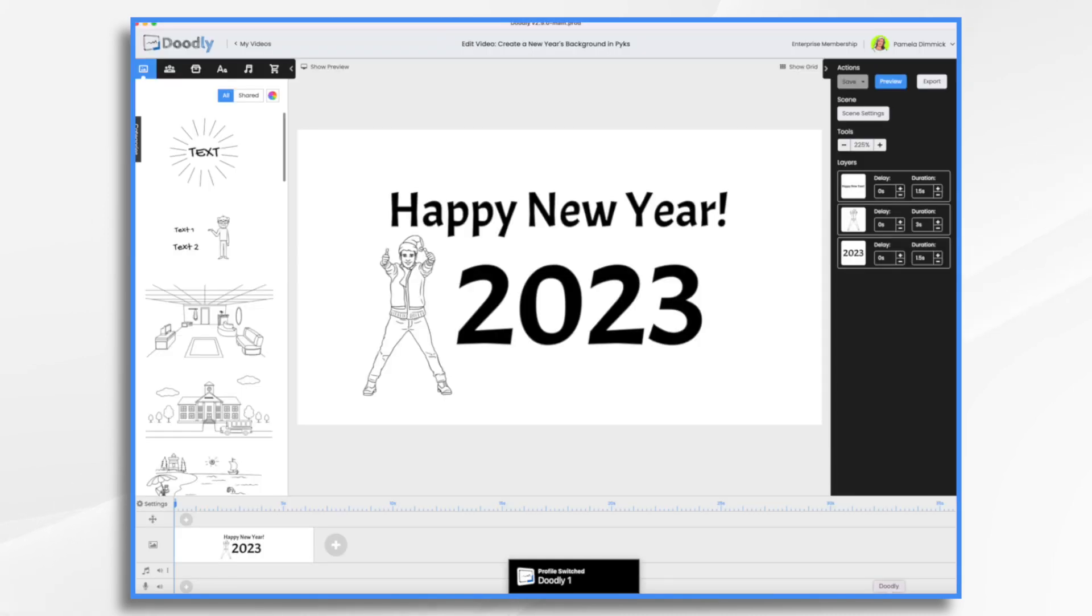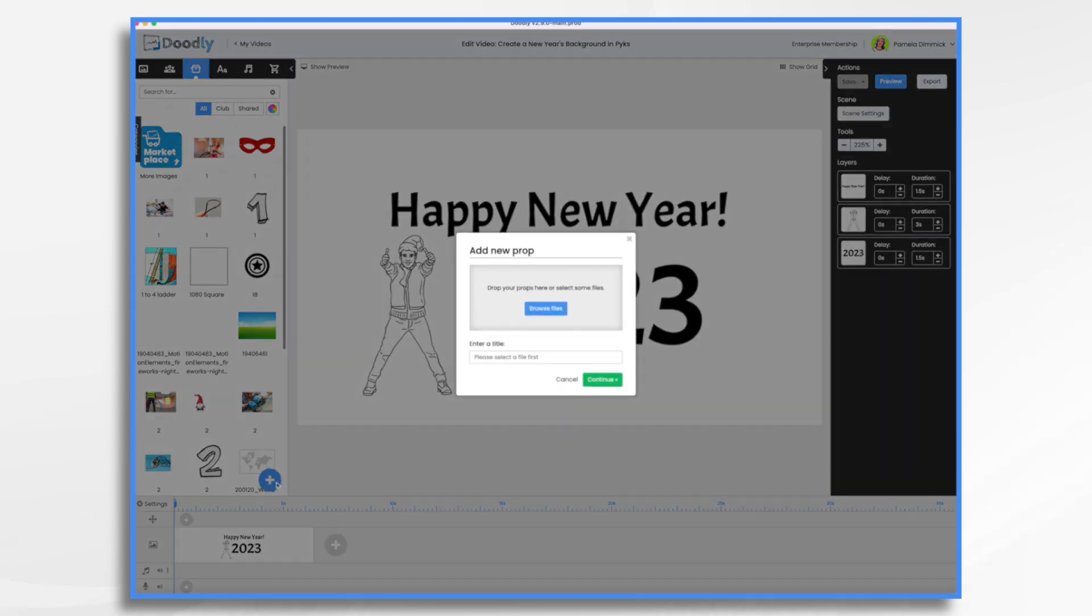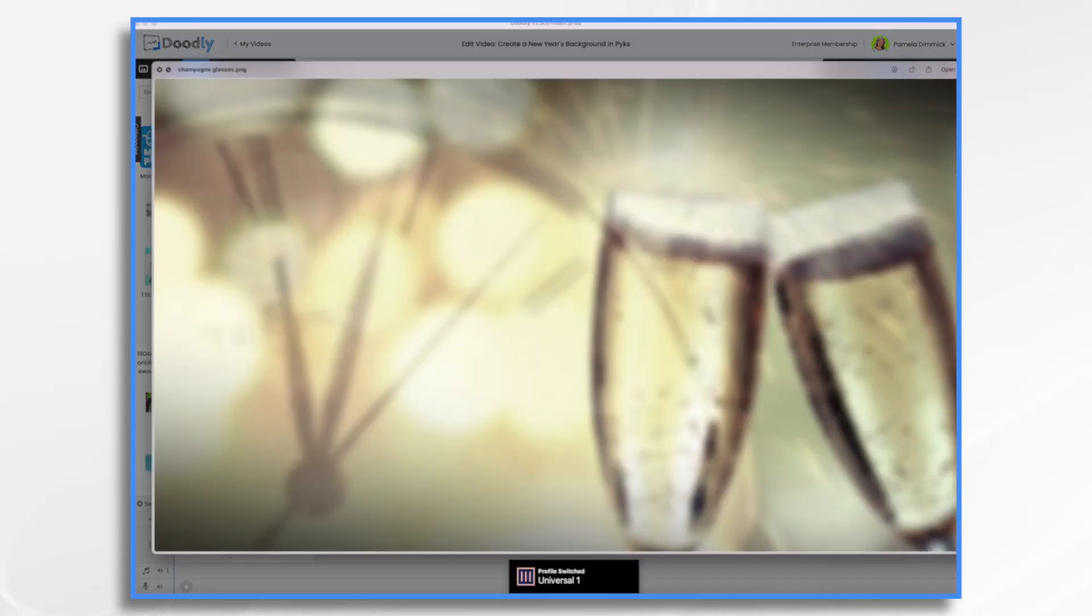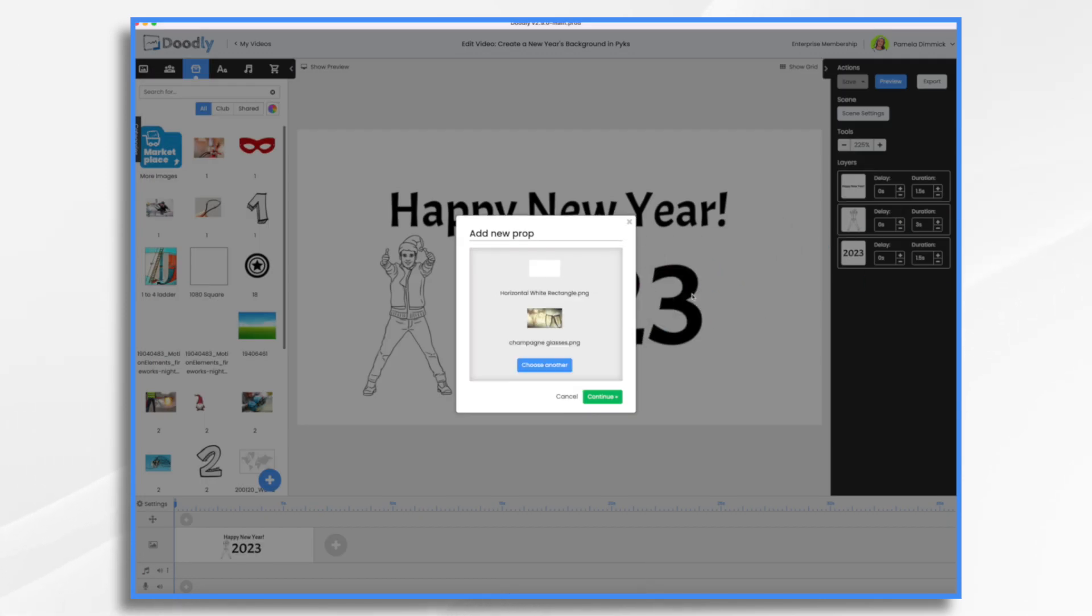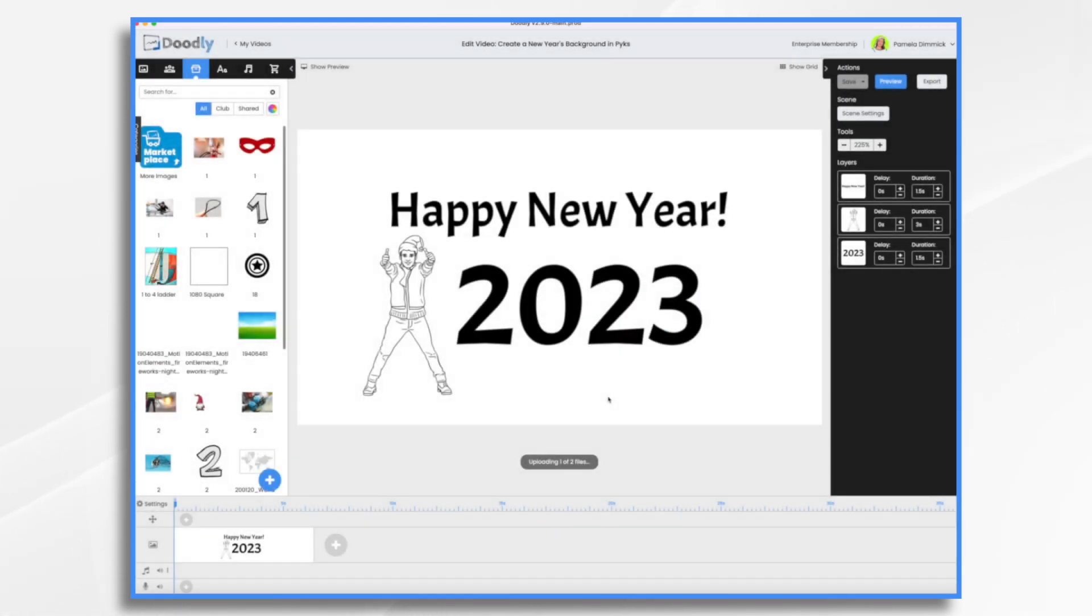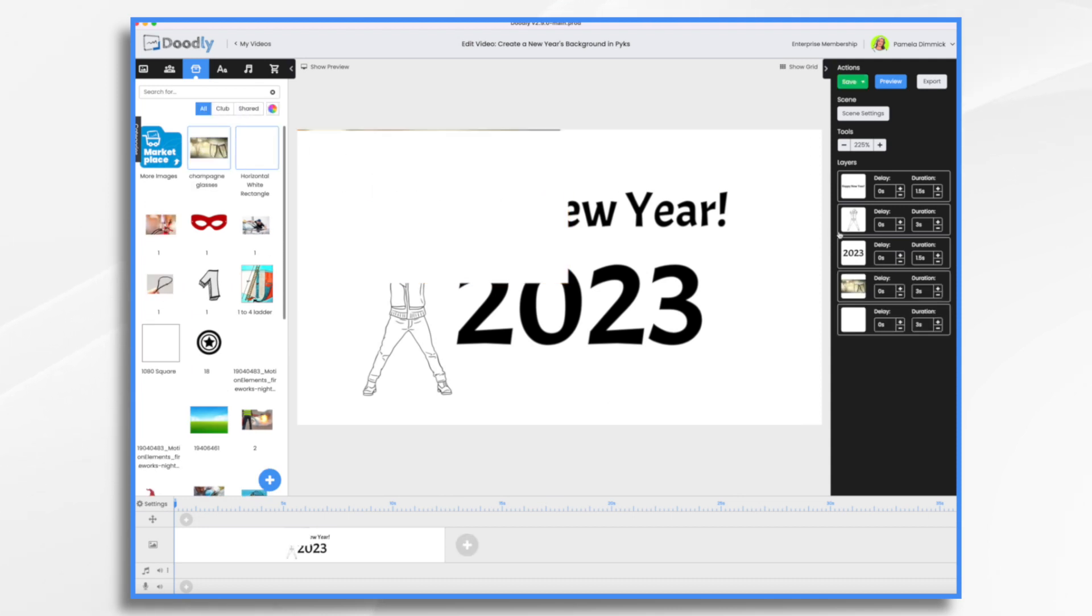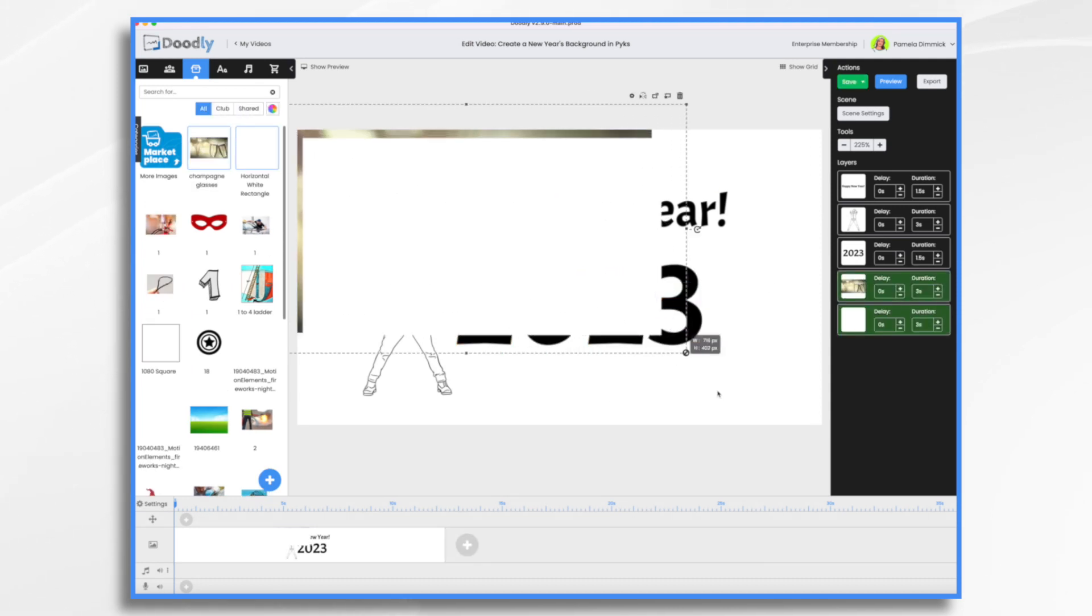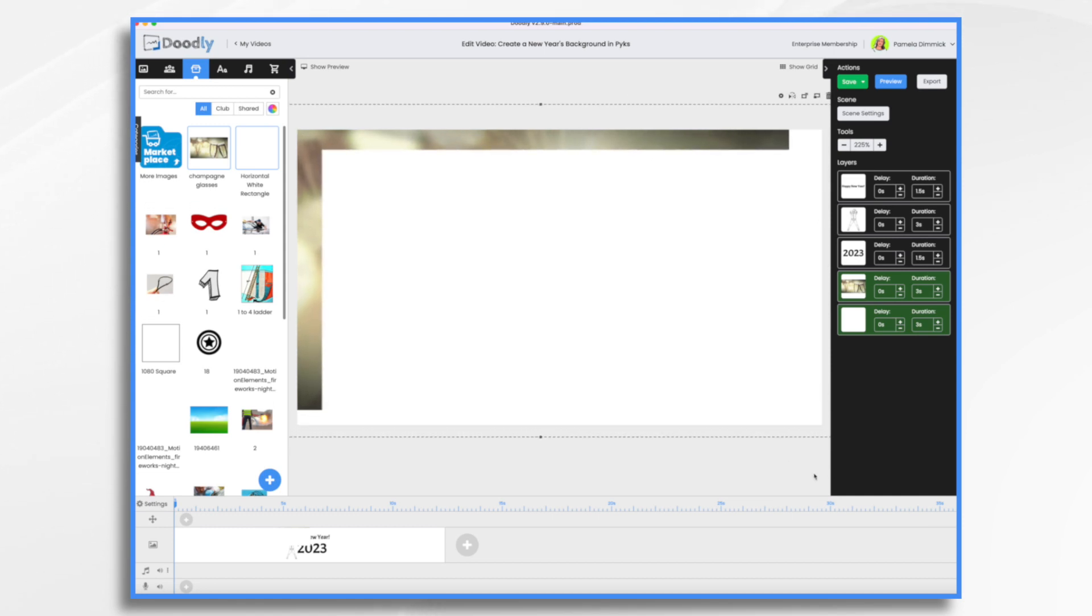So I'm going to go back to Doodly and I'm going to click the props tab and this little blue and white plus sign. And I'm just going to go ahead and take these two and drag and drop them into place. And bring them in together, select them both and resize them at the same time. That way they size in proportion to one another.